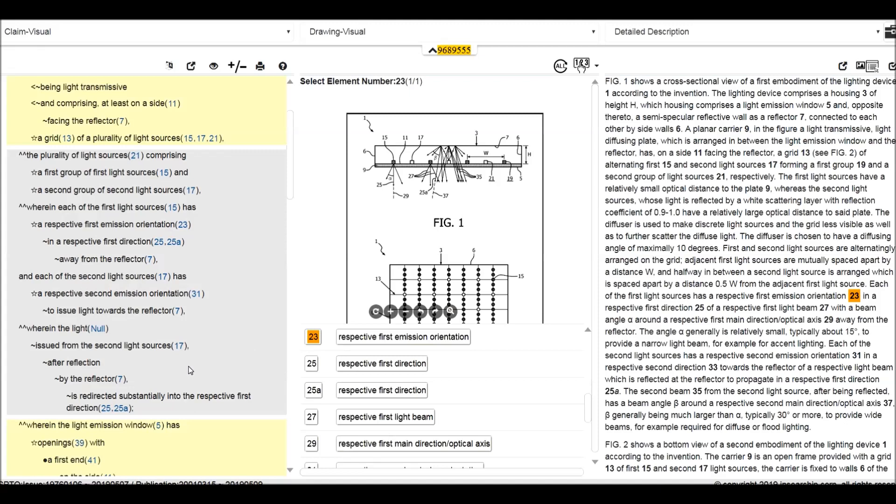Wherein the light issued from the second light sources after reflecting by the grating is redirected. It means the light from the second source goes to the reflector and it will reflect back, redirected substantially into the respective first direction. So we can basically understand the light emitted in this direction and then reflected from the reflector to substantially the same first direction.